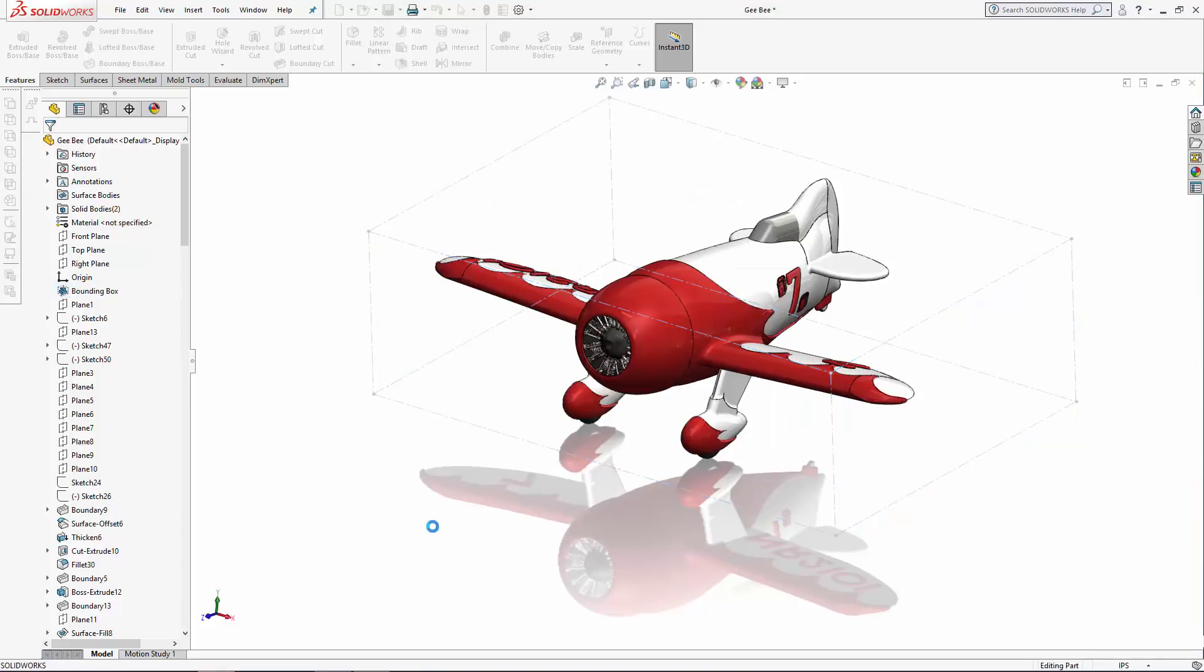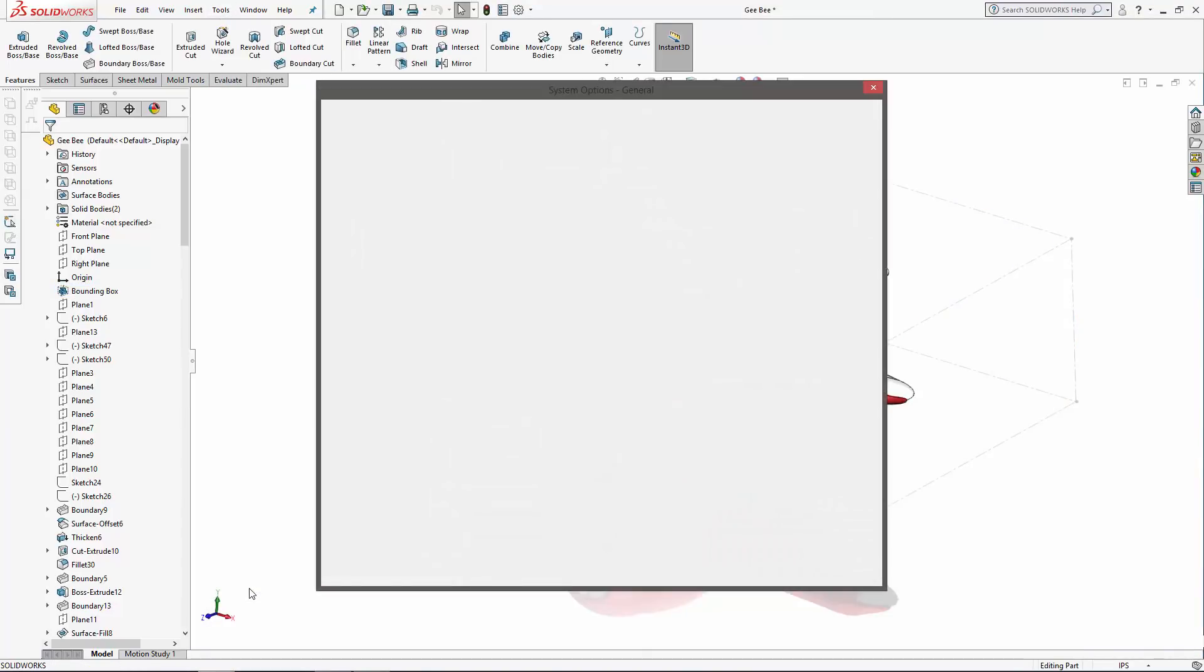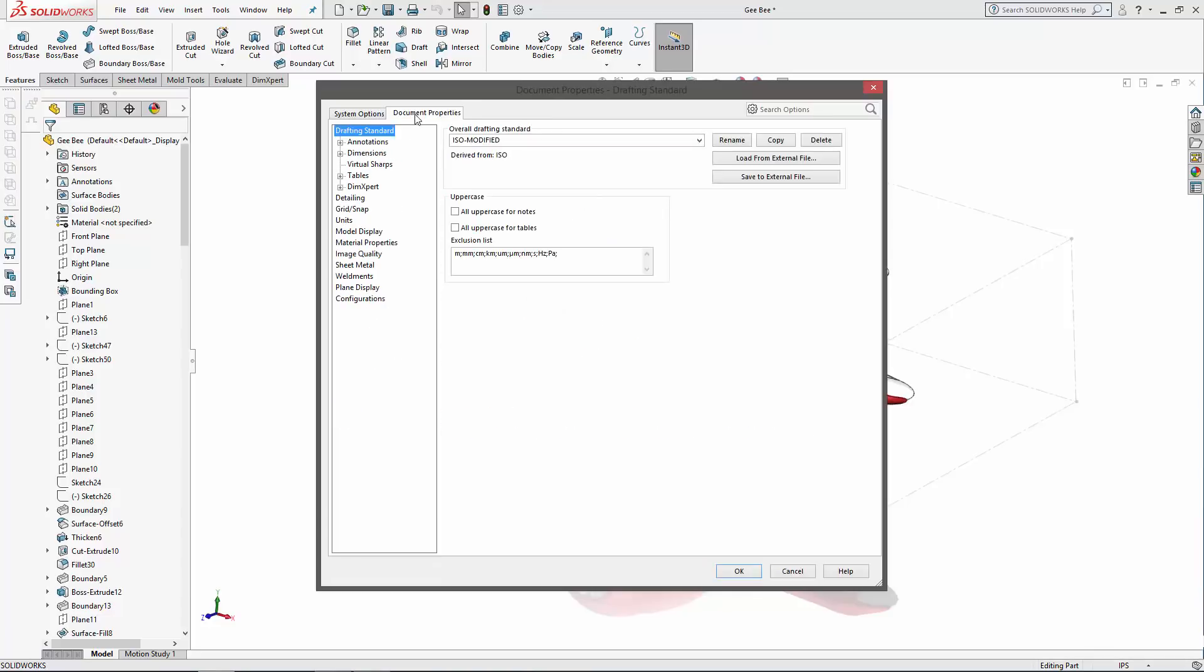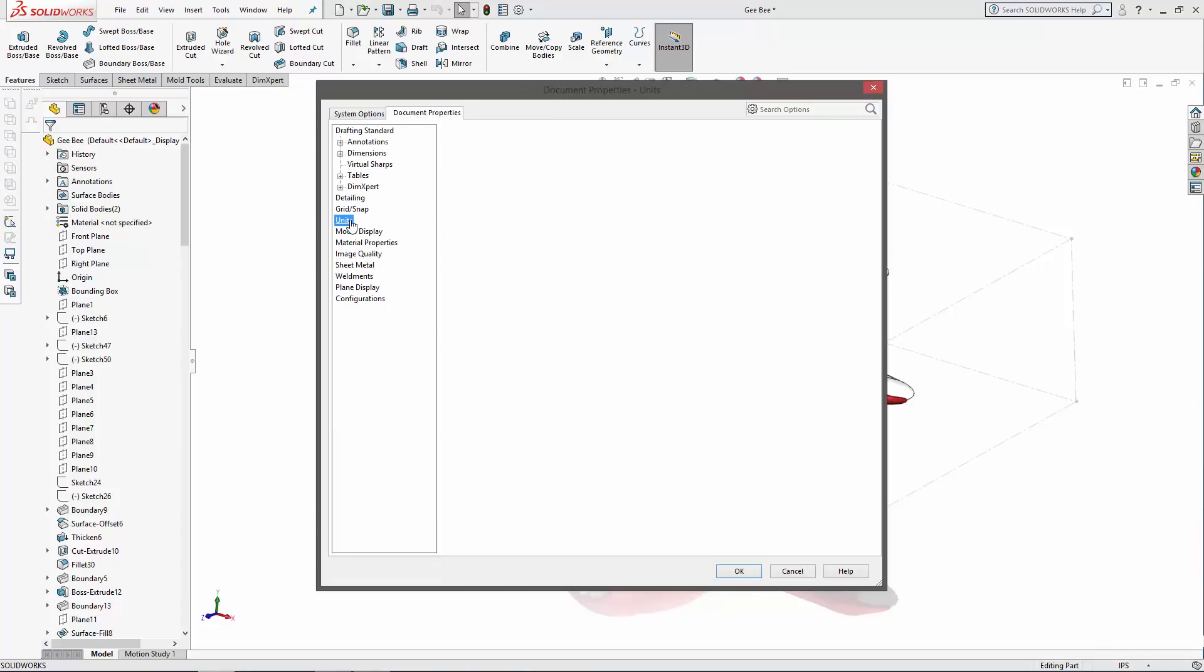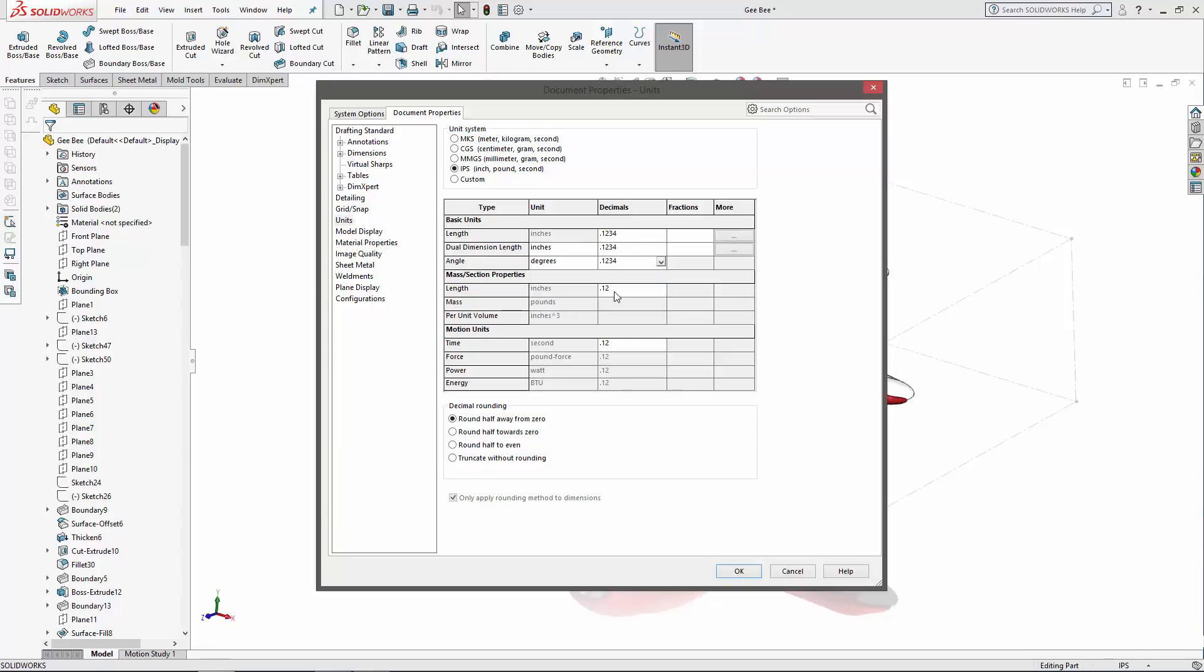This is controlled in Tools, Options, and under the Document Properties tab, you'll find the Units section. Let's change the decimals to the nearest ten thousandths of an inch and click OK.